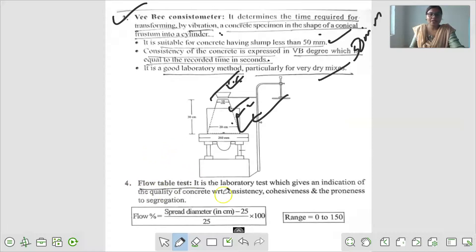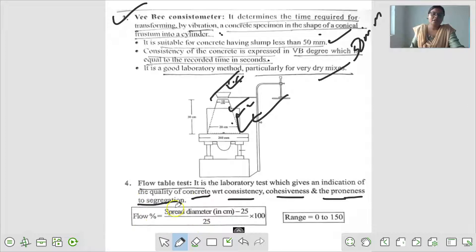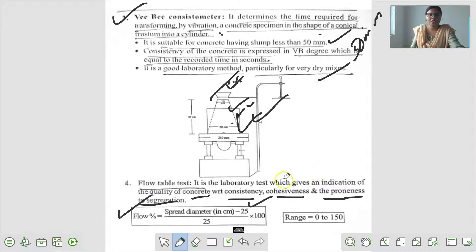Flow table test से भी हम लोग workability of concrete का test कर लेते हैं. It is a laboratory test which gives an indication of quality of concrete with respect to consistency, cohesiveness, and proneness to segregation. Percentage of flow = (spread diameter in cm - 25) / 25 × 100. Flow percentage निकालने के लिए यह laboratory method test है.